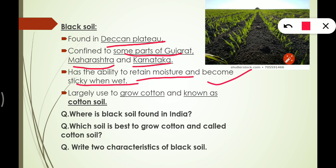Black soil has the ability to retain moisture and becomes sticky when wet — these are its key characteristics. It is largely used to grow cotton and is known as cotton soil. Key questions: which soil retains moisture? — black soil. Which soil becomes sticky when wet? — black soil.